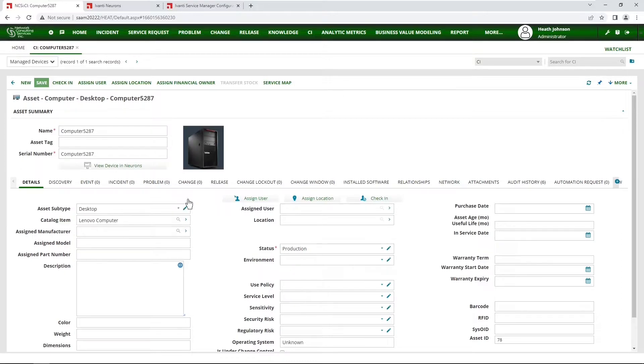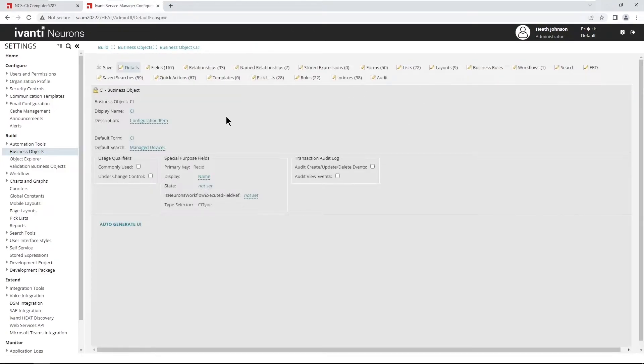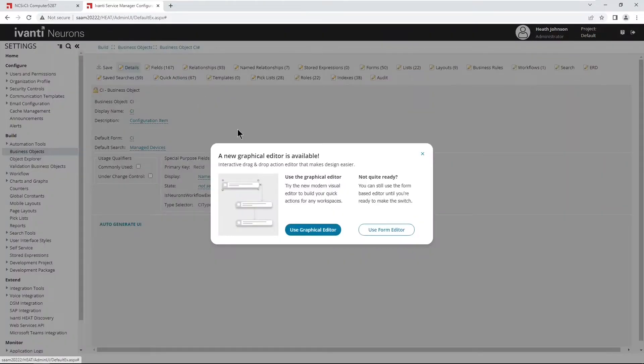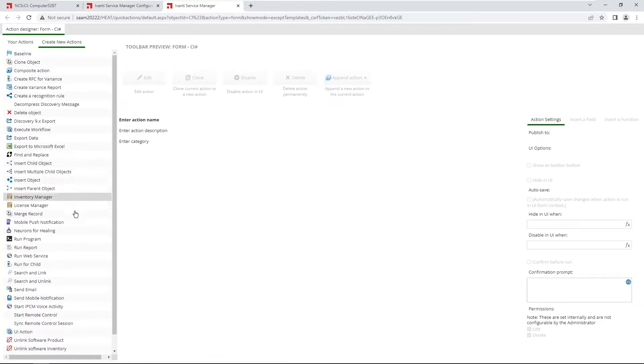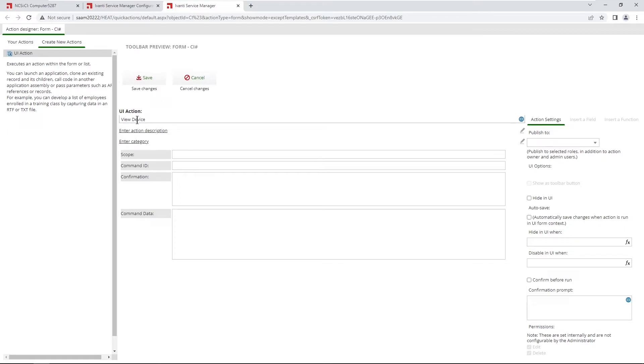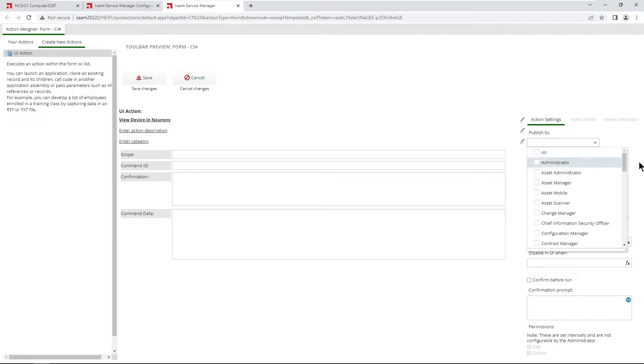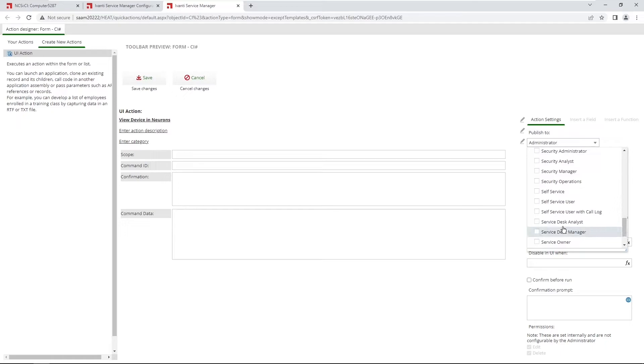In order to do that, we're going to go back to the configuration. And then back in the business object for CI, open up quick actions. And then select create new action. And then down at the bottom, UI action. Let's give it a name. Again, I'm going to type in view device in neurons. I can give it a category if I want. And then make sure you publish it to the roles that you want to see this. So administrator and at least service desk analyst and service desk manager. You can add other roles if you'd like.